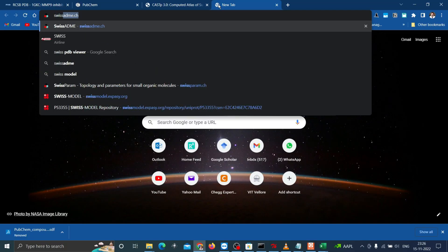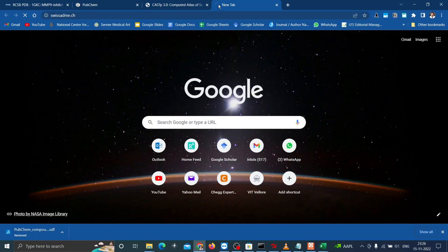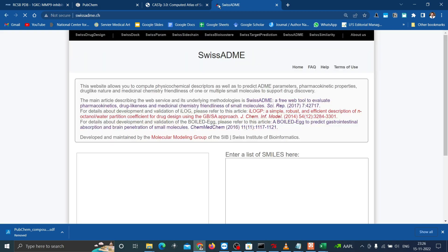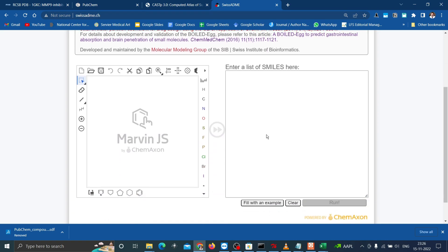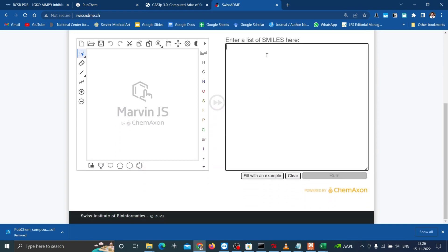Now visit swissadme.ch to use this tool. Here to search the properties of compounds, we need to put SMILES as a query. How to convert this PubChem compound ID to SMILES? We can use PubChem ID exchanger for this process.